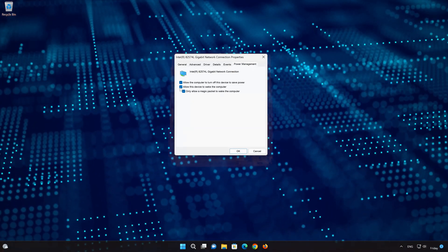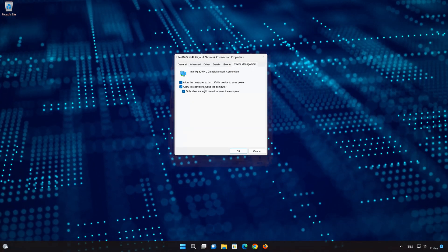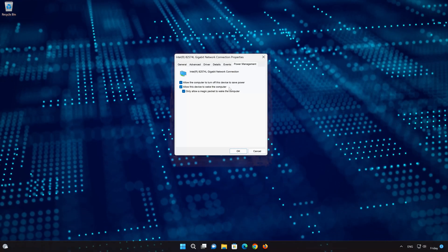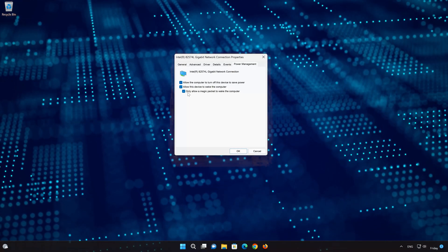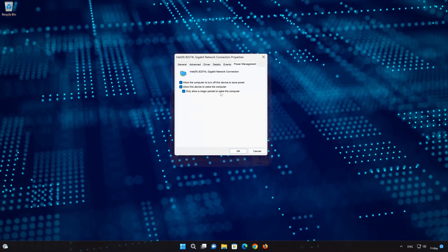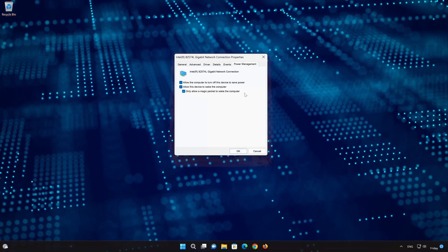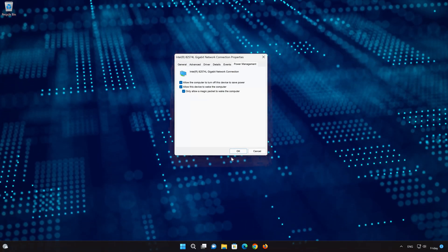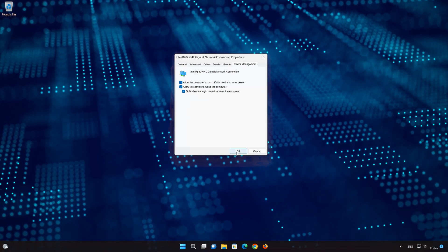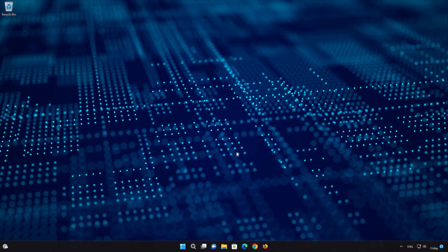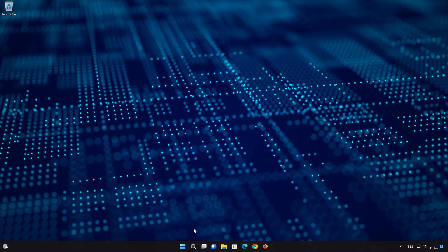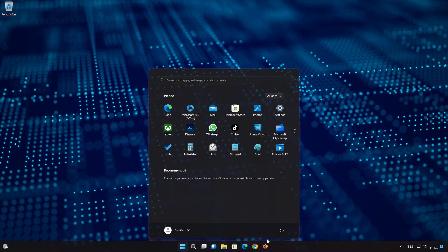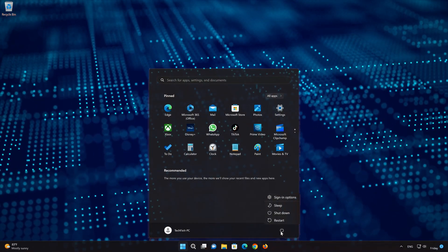Select Allow this device to wake the computer. Select Only allow a magic packet to wake the computer. Press OK. Restart your PC to apply the changes.